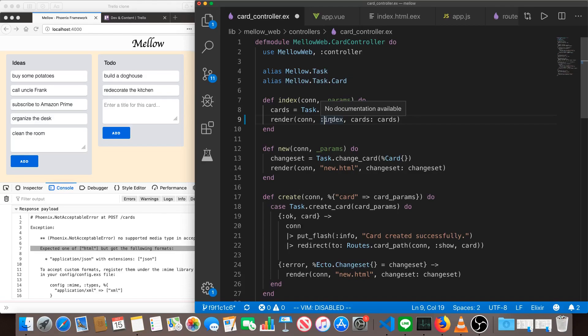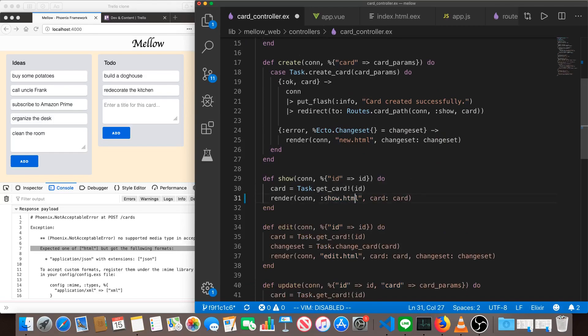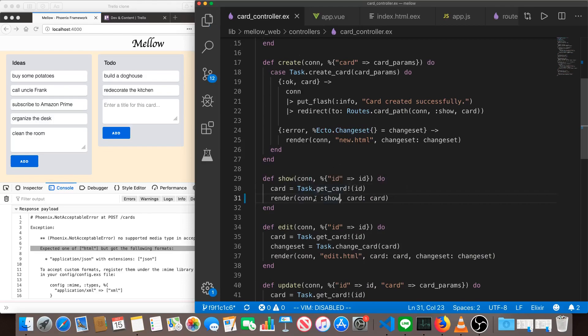And actually you can have other ones too, but we'll just stick with these two for now and do the same with show. So if we get a JSON request, it's going to look for show.json.eex instead of a show.html.eex.